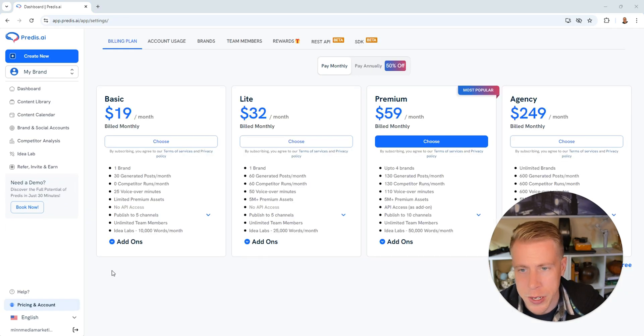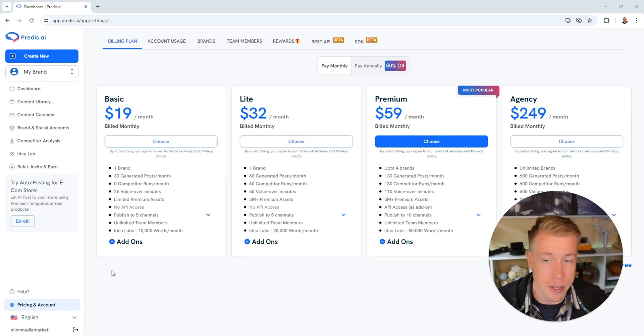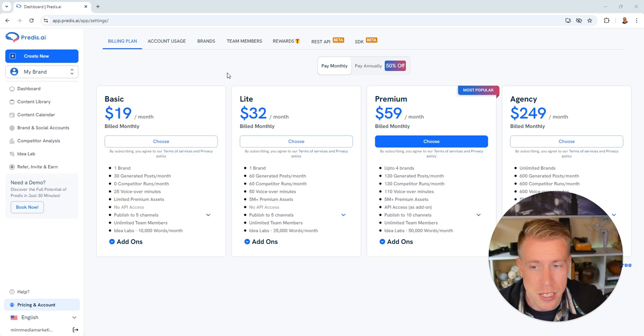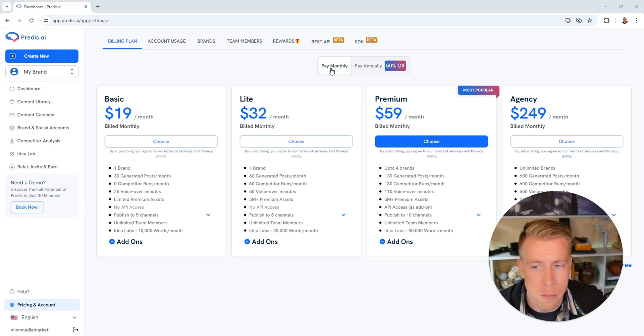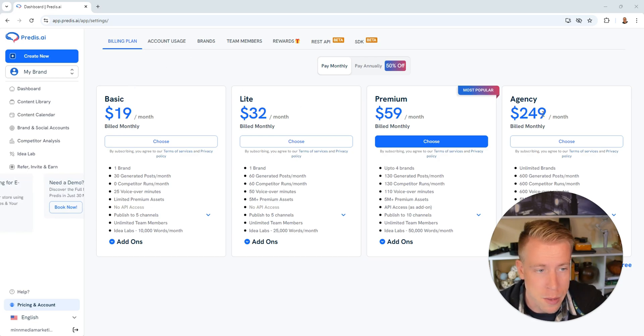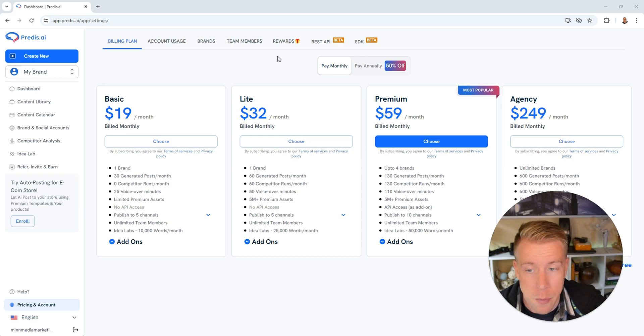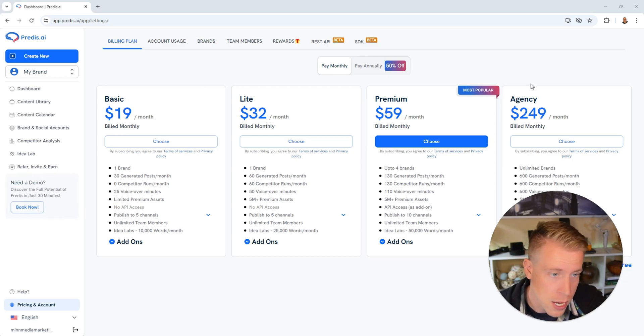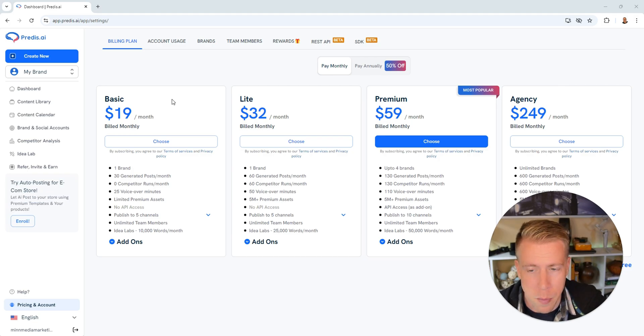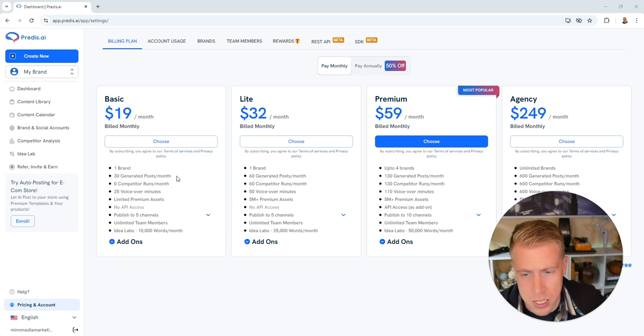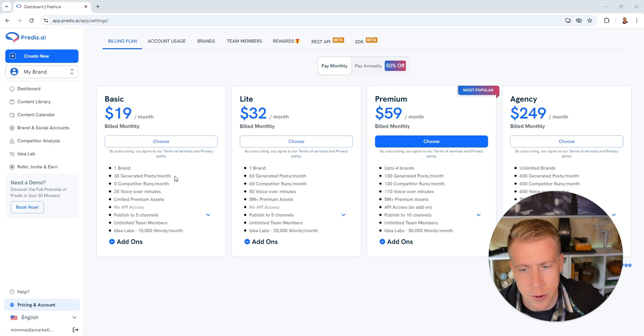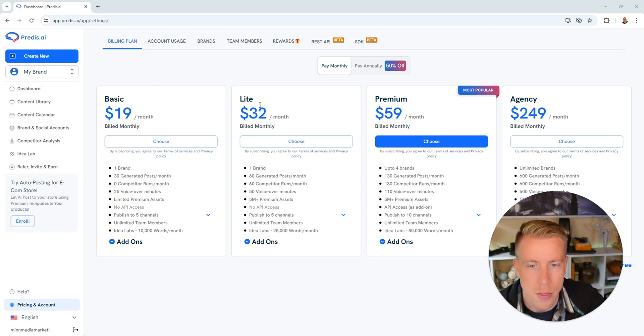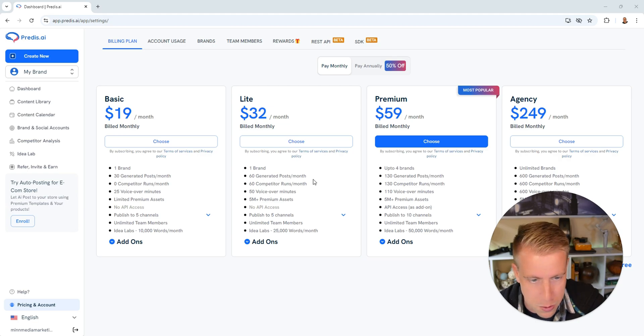If you guys are wondering about pricing for Predis AI, this is the pricing for different plans. If you want to pay monthly there's basic, light, premium, and agency. If you pay monthly, the basic is $19, the light is $32, the premium is $59, and the agency is $249. One of the biggest factors that distinguishes the different plans is how many generated posts you get a month. The basic only has 30 posts per month, the light has 60 posts per month, and the premium has 130.